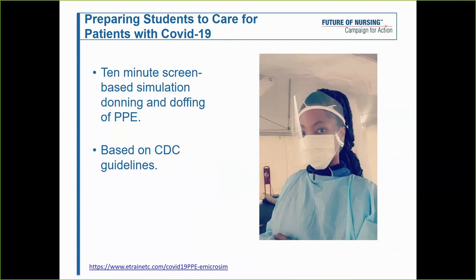As our students started going back to clinical, and also during the pandemic when students were sent into hospital settings with COVID patients, we had to quickly educate and refresh them on caring for patients with precautions, including how to don and doff PPE. This is one program available online that can be assigned to students before they return to clinical. It's screen-based, fun, engaging, and covers the CDC guidelines for COVID-19 infection control.